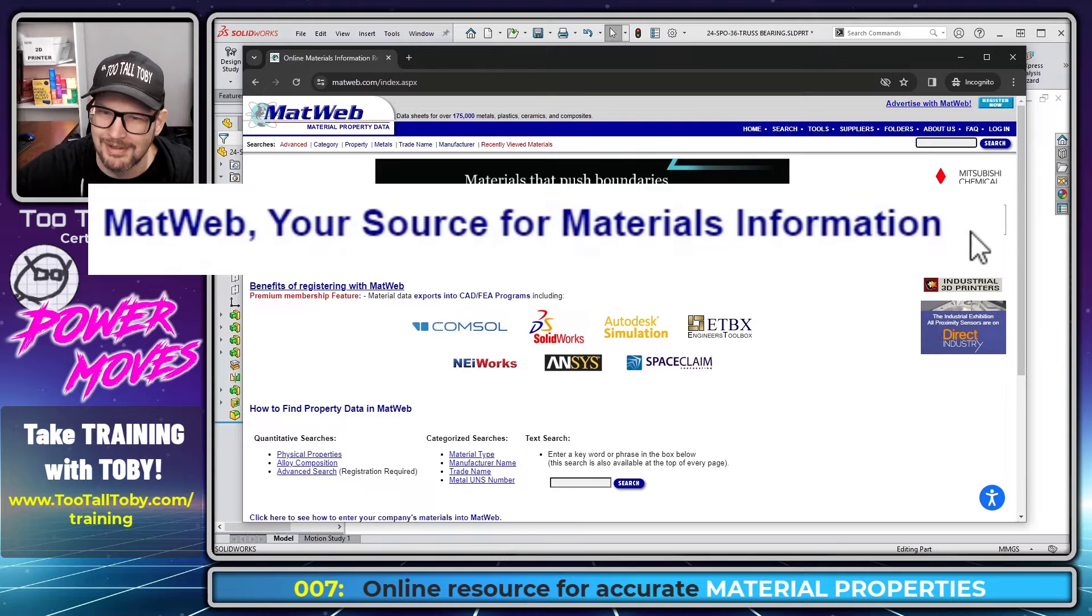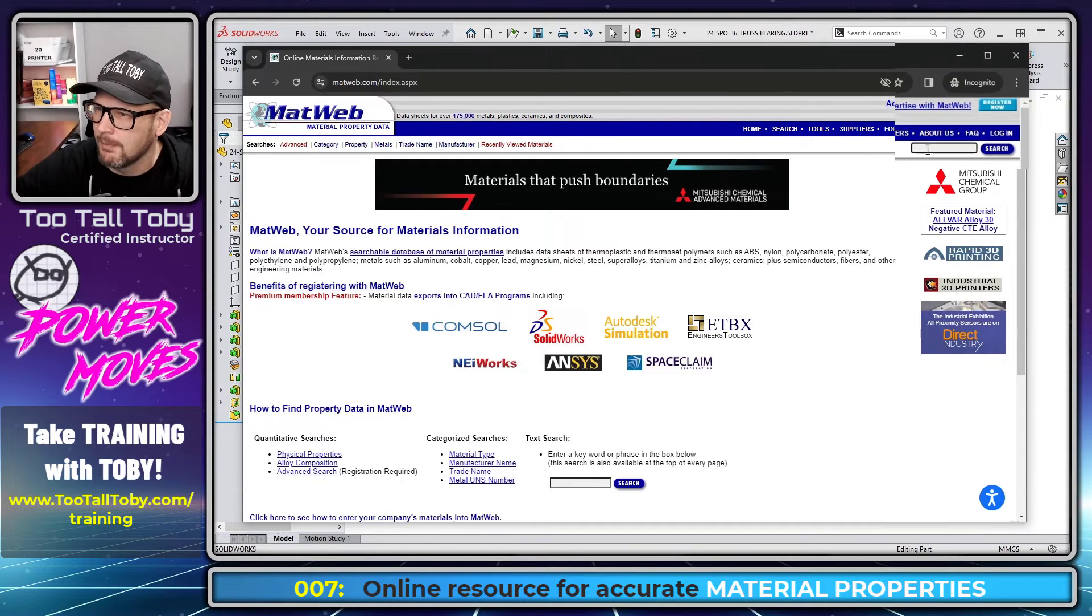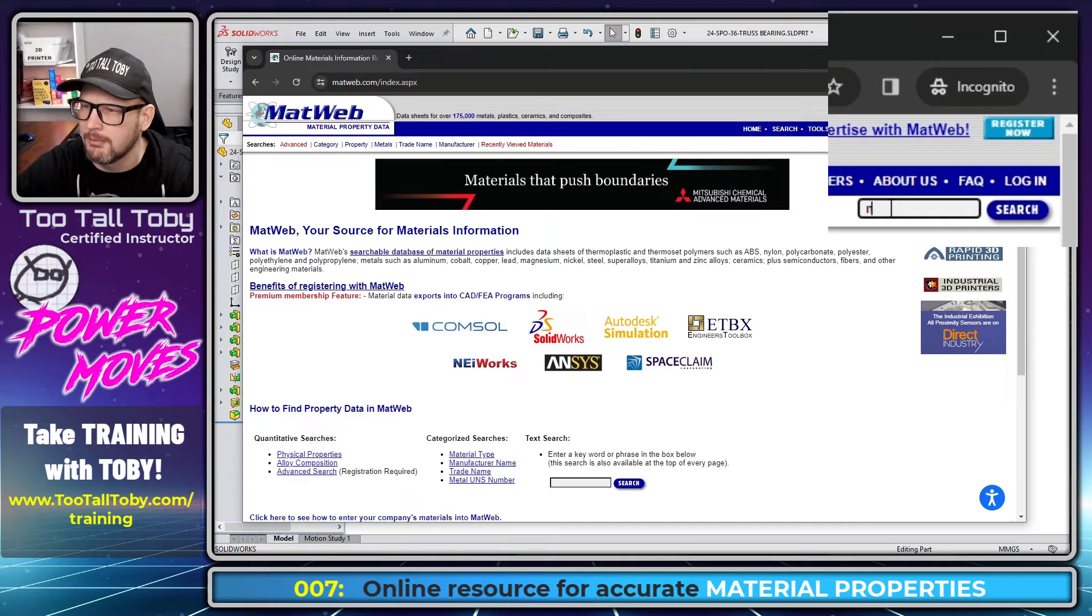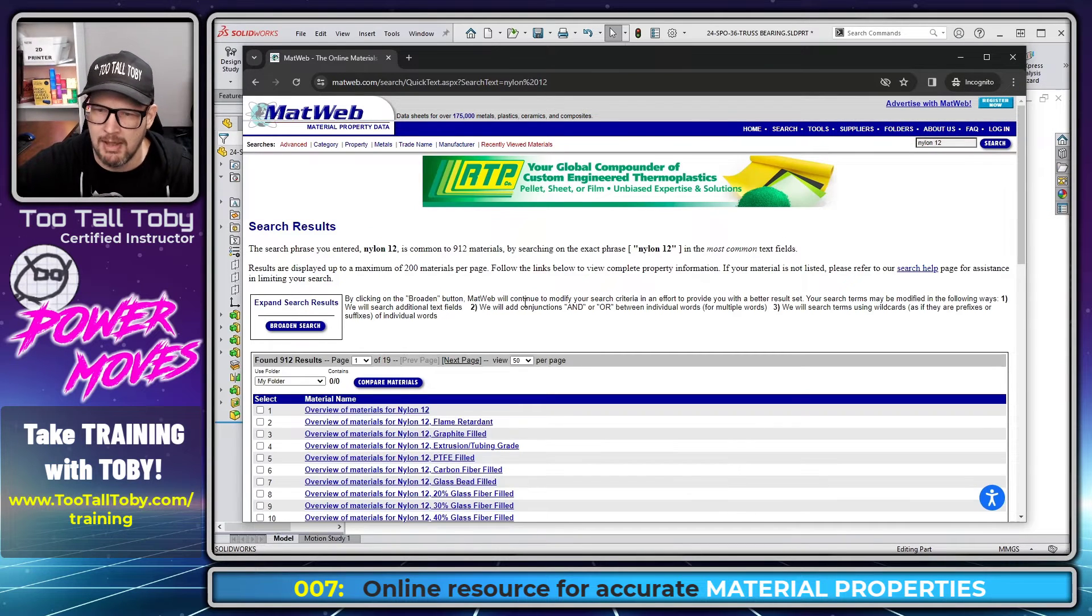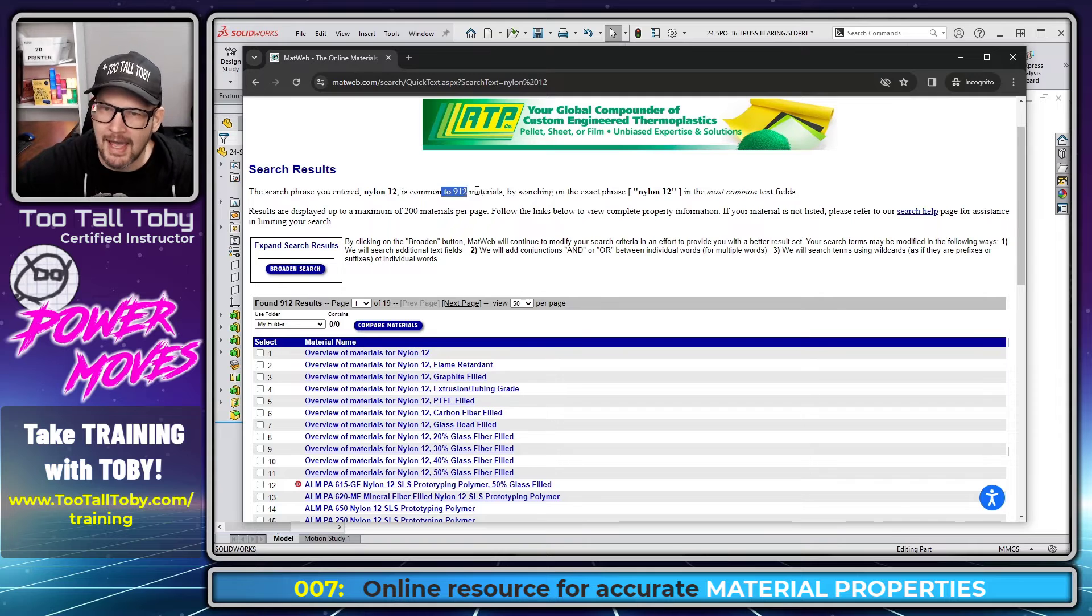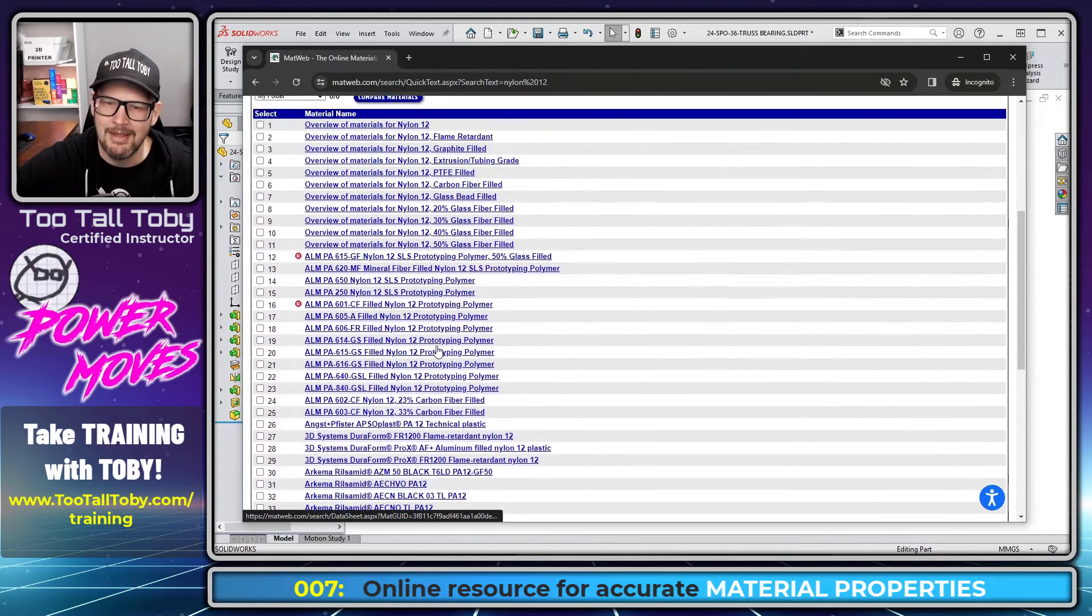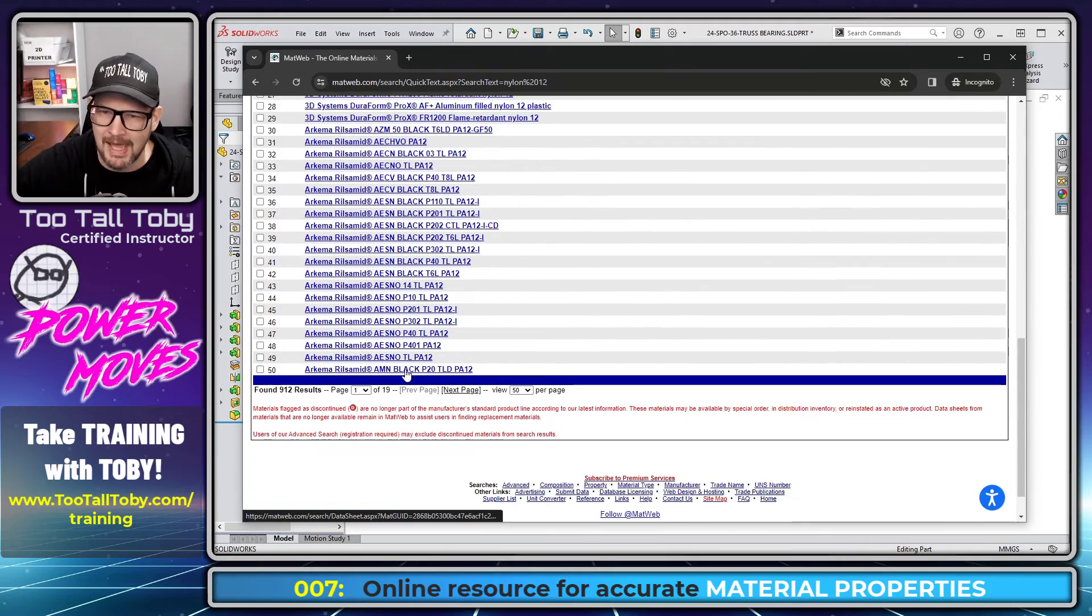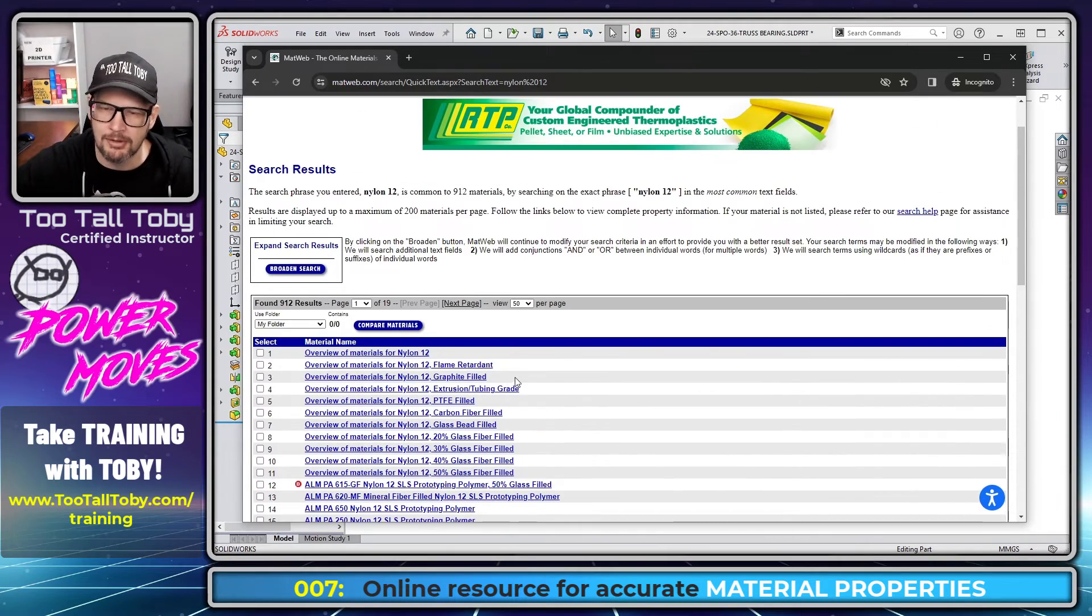MatWeb, your source for materials information. And what I do is I go to MatWeb and I go up here to the upper right and I search for the material that I'm looking for. So nylon 12 is the material that I'm interested in. And you can see that there are 912 materials that contain nylon 12. So depending on what other materials it's combined with or maybe how it's prepared, you're going to get some different results.